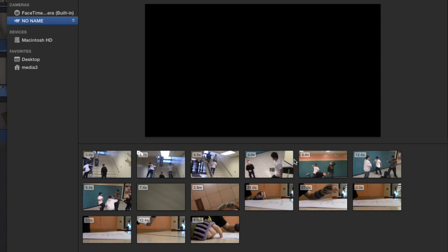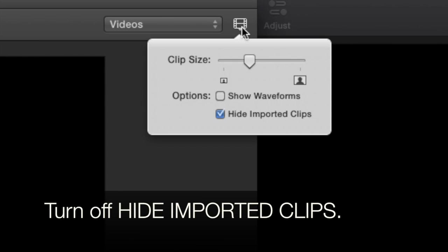You know you put it on camera number whatever, but you plug in camera number whatever, and it's not there. See this thing up here, the little film strip? Click it.